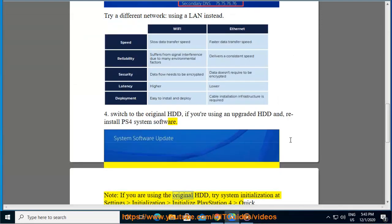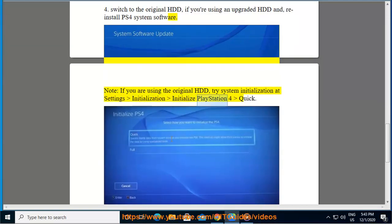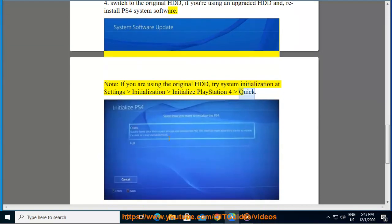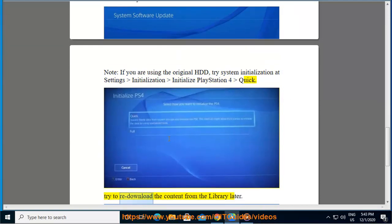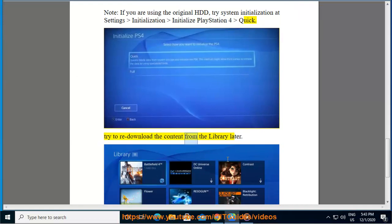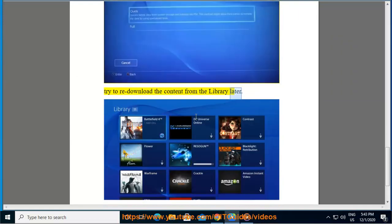If using the original HDD, try system initialization at Settings, Initialization, Initialize PlayStation 4 Quick. Try to re-download the content from the library later.